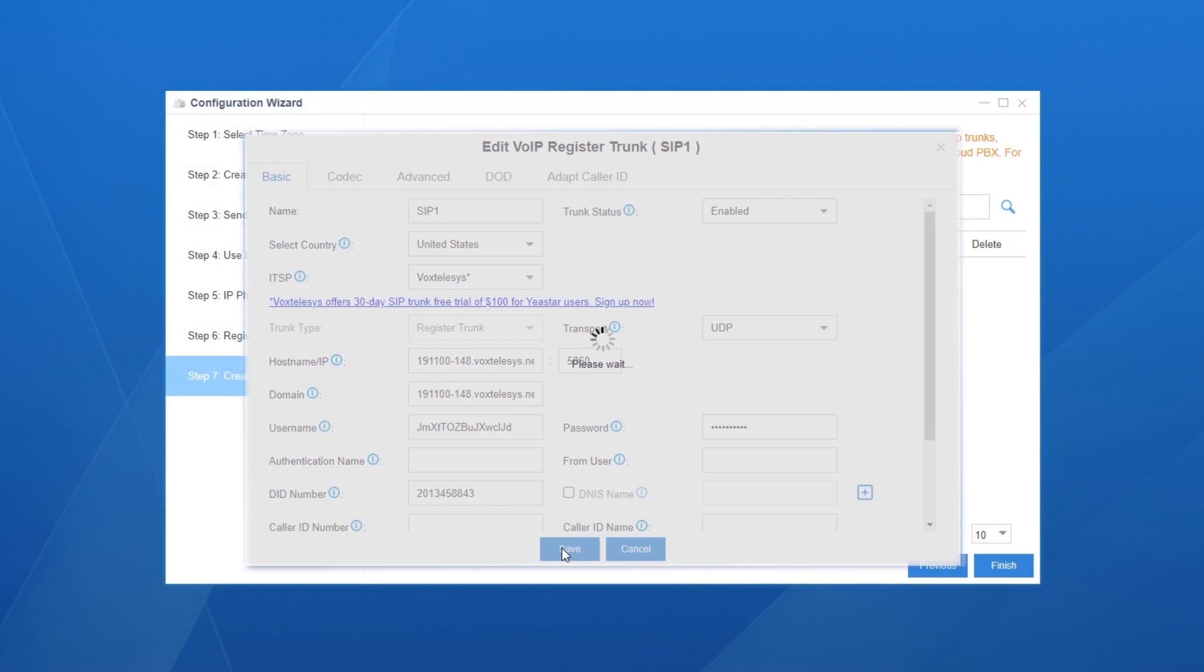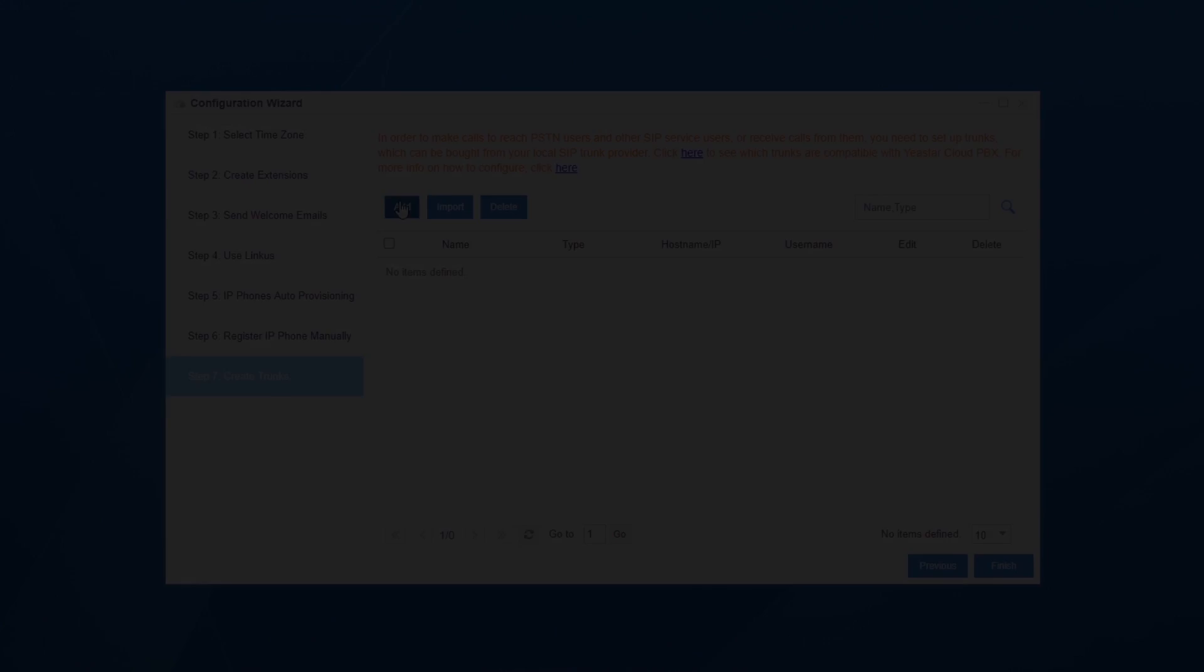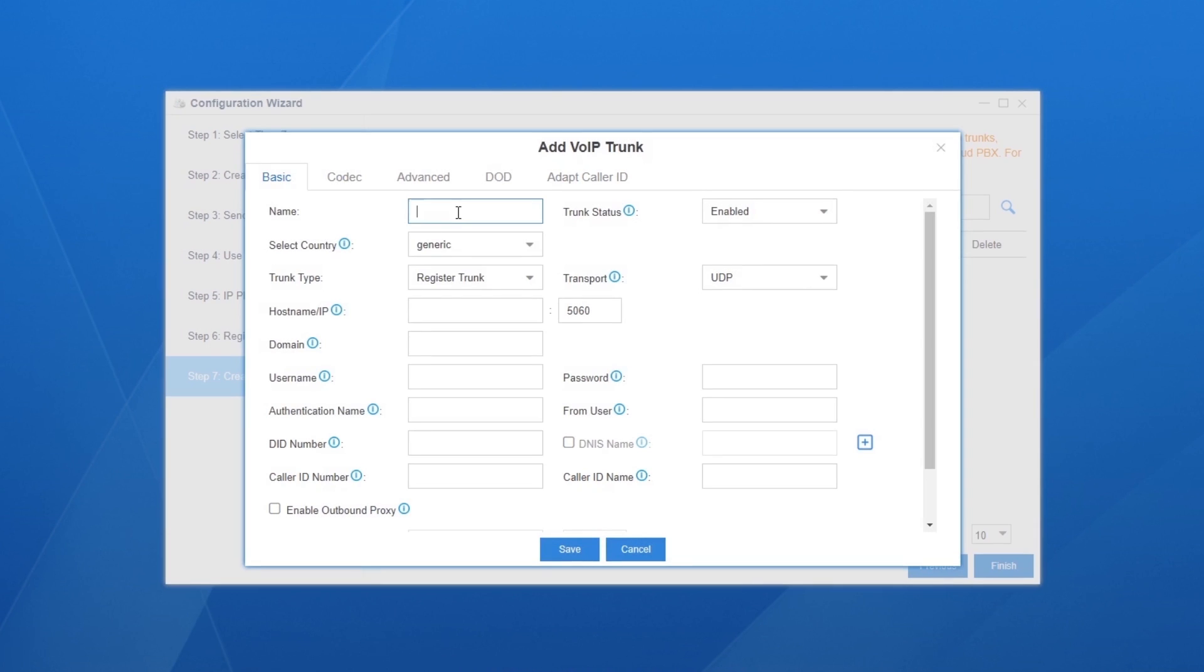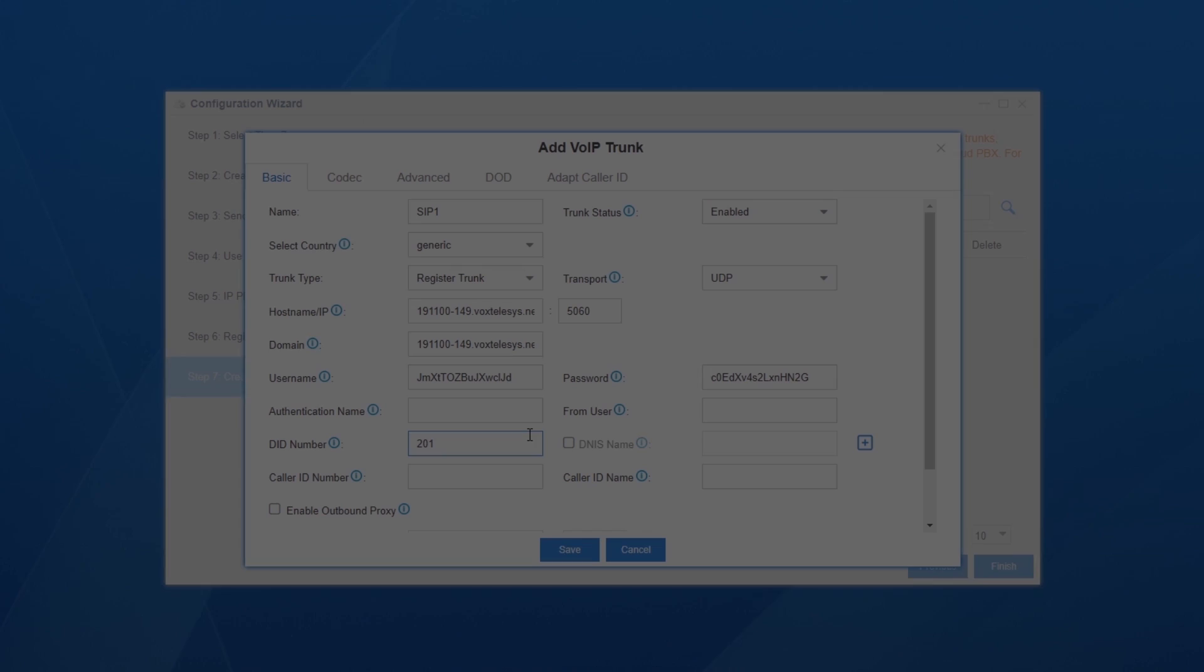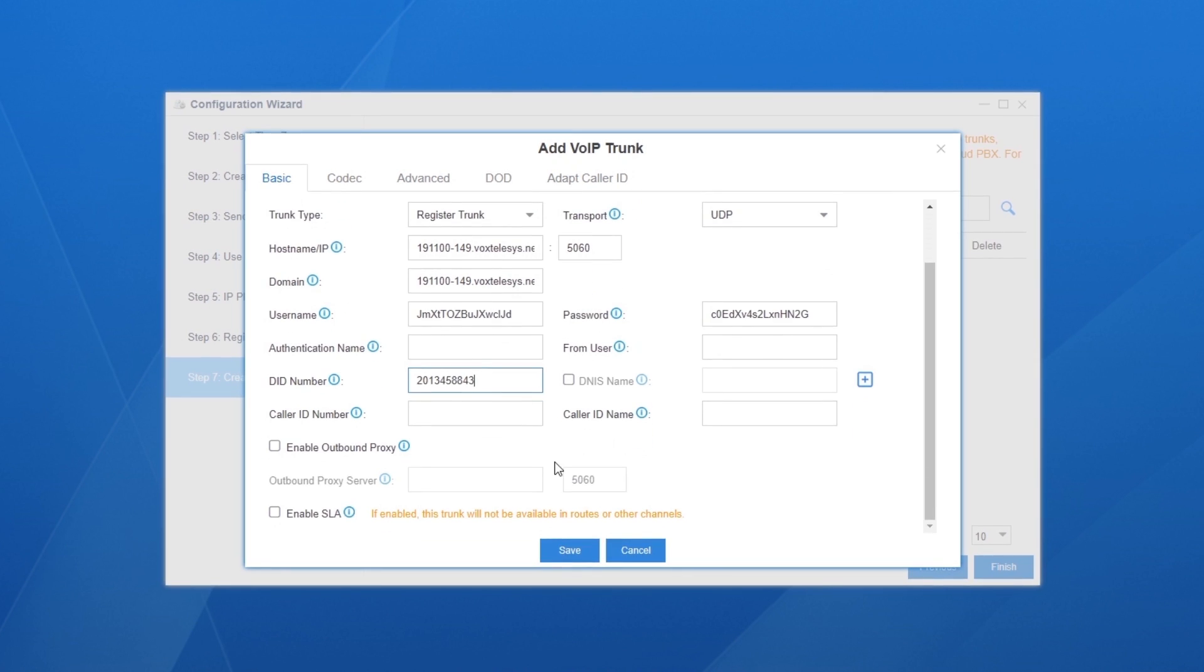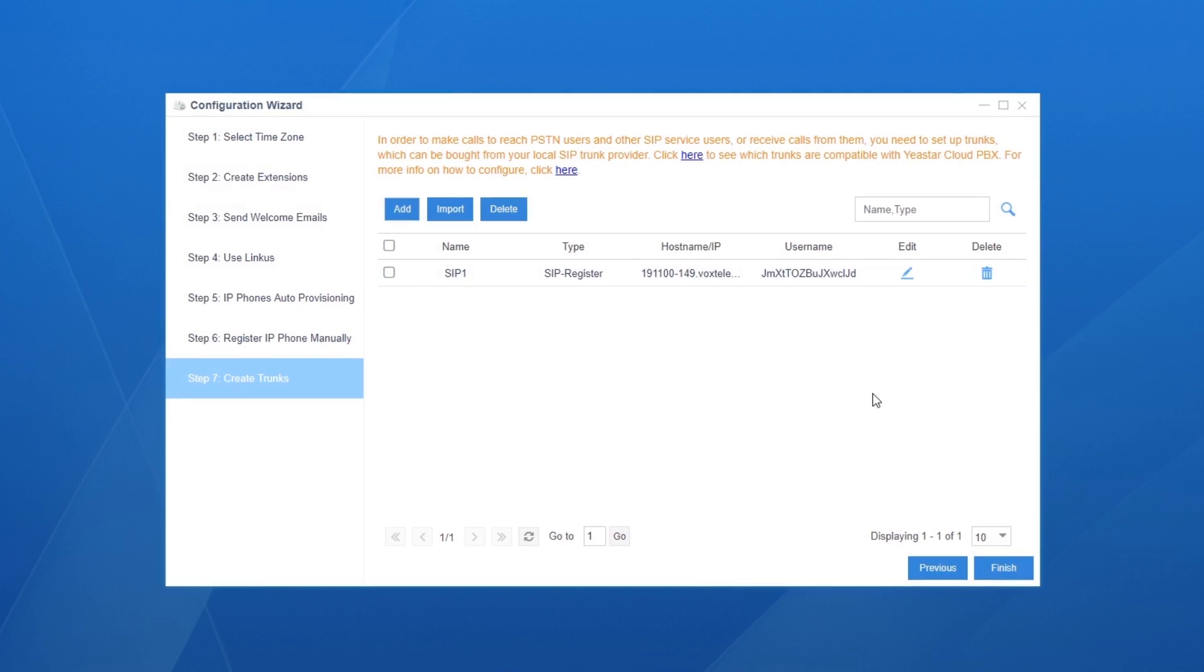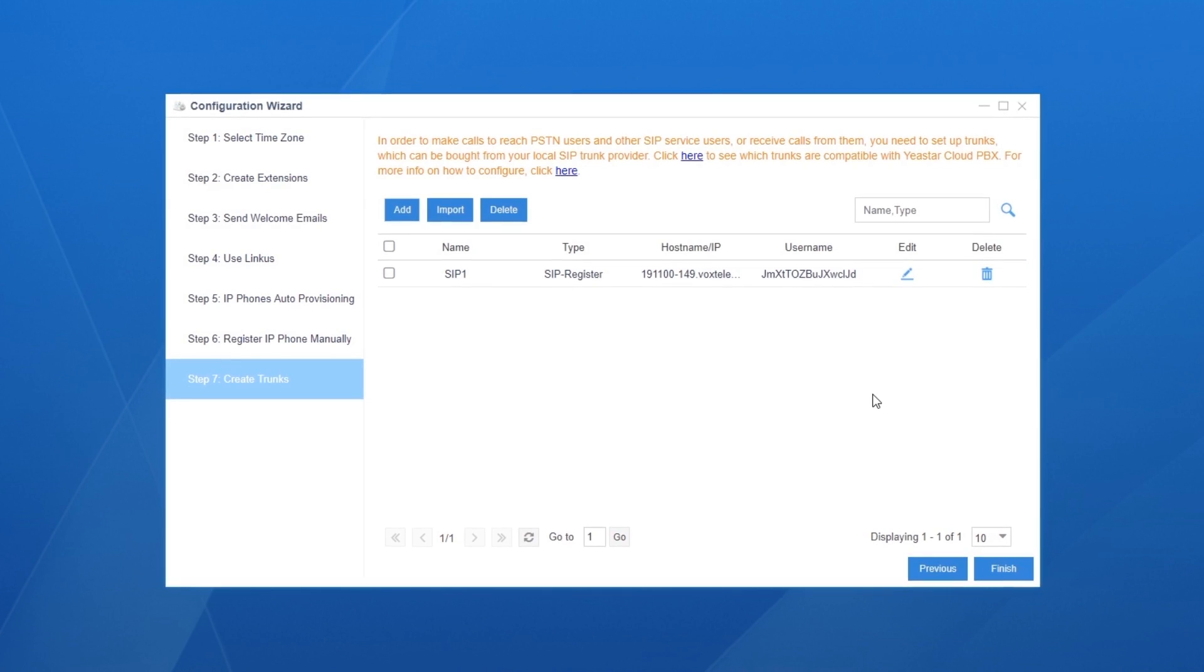If you can't find your providers here, you can create a generic SIP trunk with all parameters to be configured manually. Click on Save and Apply. A new trunk has been successfully added just now.